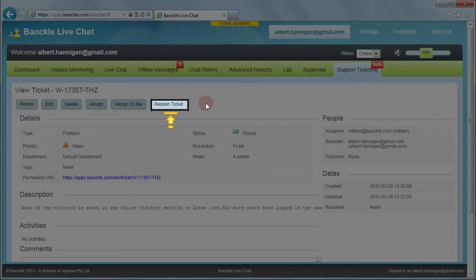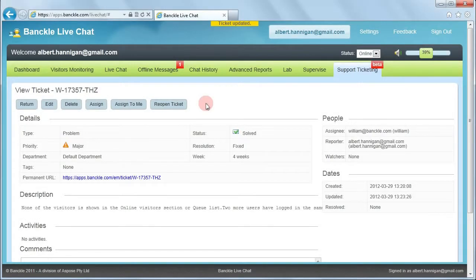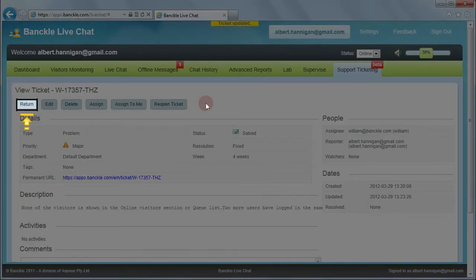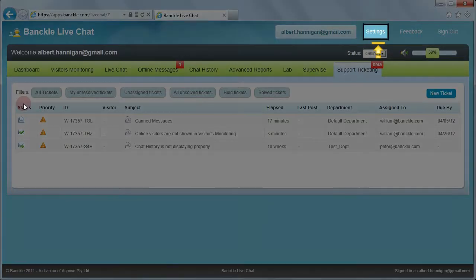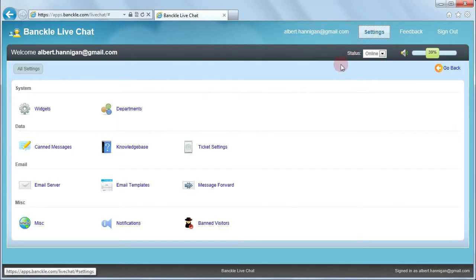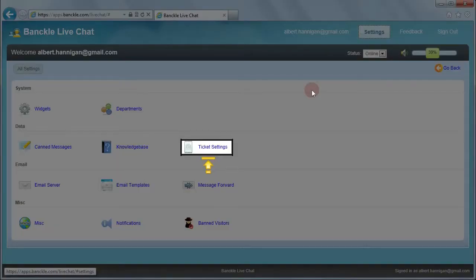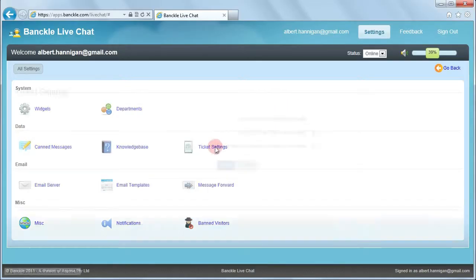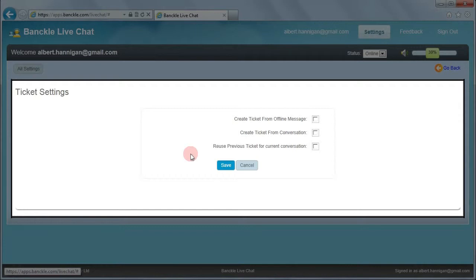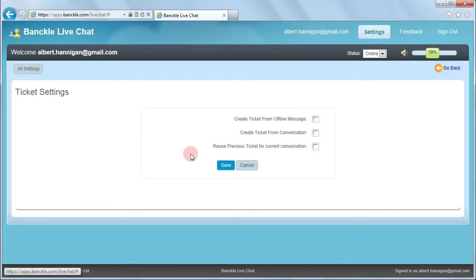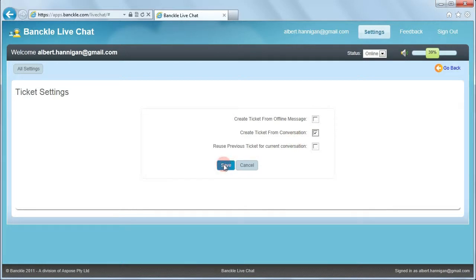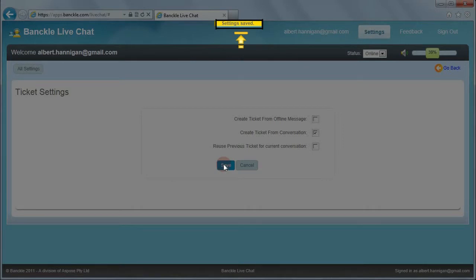There might be a scenario where you may choose to reopen a ticket that has been solved earlier. Click Return to exit the view mode, and then click Settings to check the configuration options for support tickets. Click Ticket Settings. This is the user interface for ticket configuration. Choose the settings for conversation tickets from the available options, then click Save to confirm the settings for tickets that will be used during live chat sessions for offline messages. A confirmation message is shown that the settings have been saved.